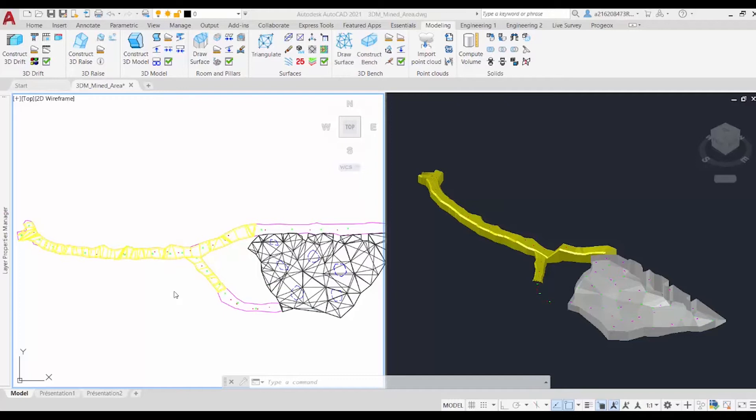In this session, we will create a report of the overbreak between two drifts with the command overbreak, which is found in our 3D Drift module.